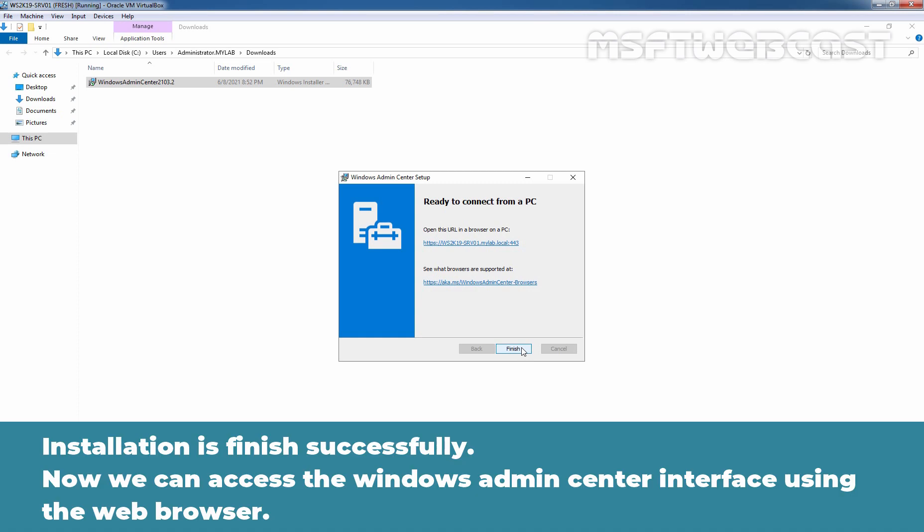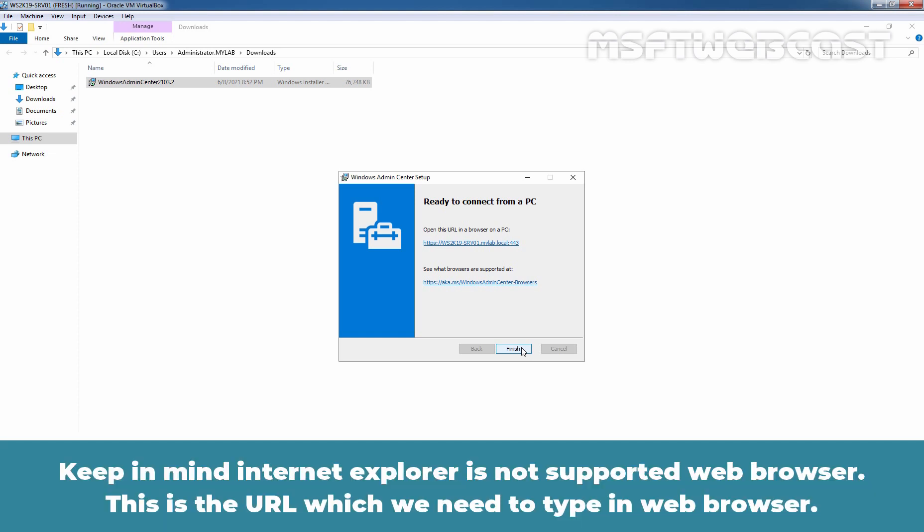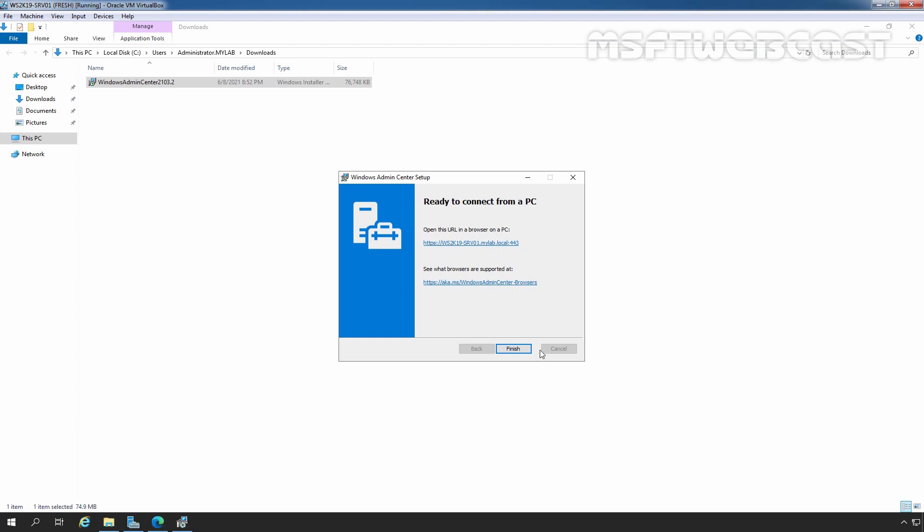Installation is finished successfully. Now, we can access the Windows Admin Center interface using the Web Browser. Keep in mind, Internet Explorer is not supported Web Browser. And this is the URL which we need to use in our Web Browser. Let me click on Finish to complete this.